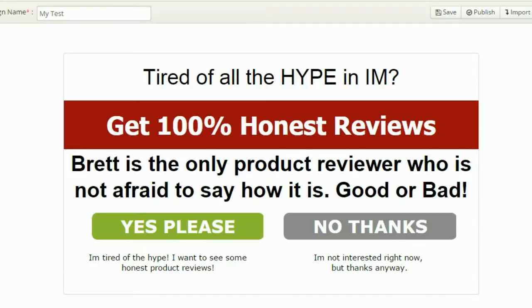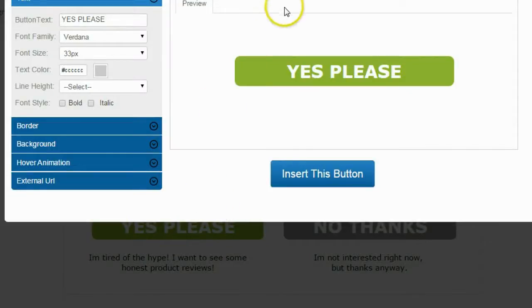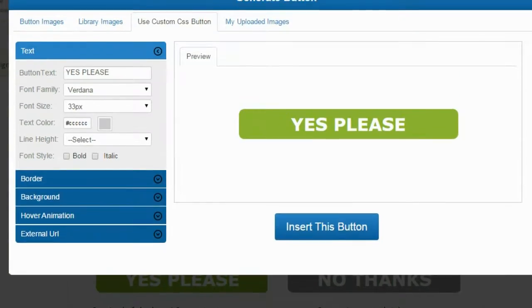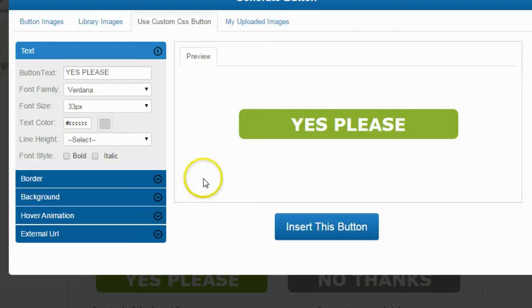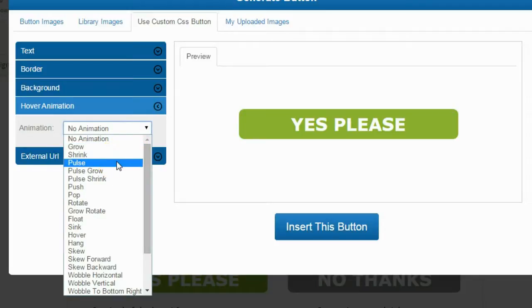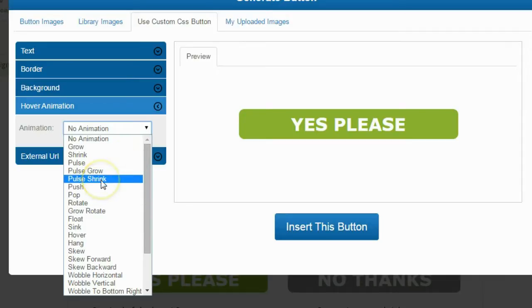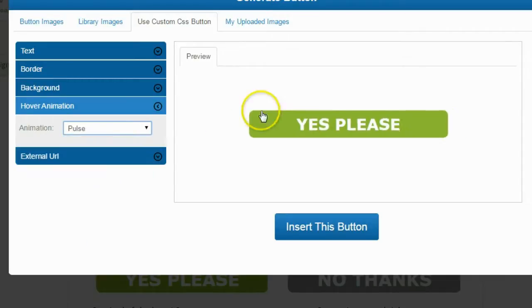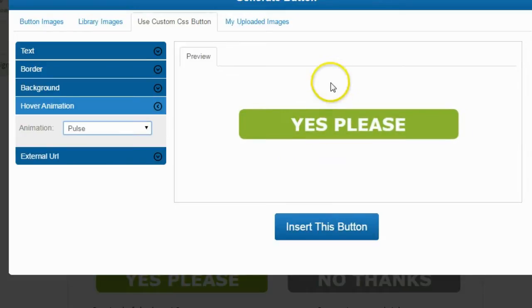I've updated my text — that took about 25 or 30 seconds, it was really easy. I could have customized it even more, like changing the button text, font family, font size — everything is completely customizable. It also has something really neat: little animations. I can change the hover animation and make it do a little animation when people mouse over it. I'll try pulse — yeah, that's pretty neat, it makes it look a little sharper and more professional. I'll go ahead and add that.